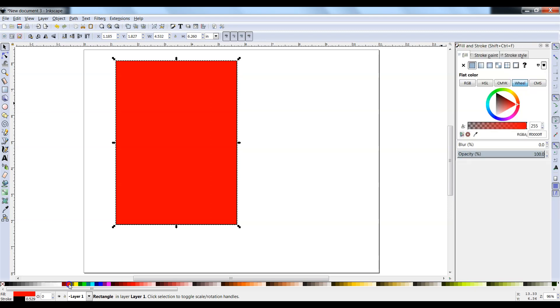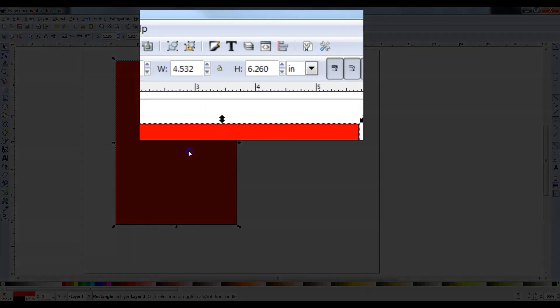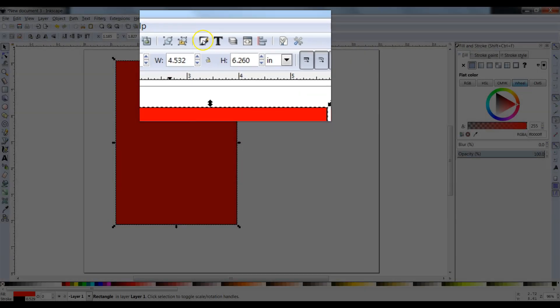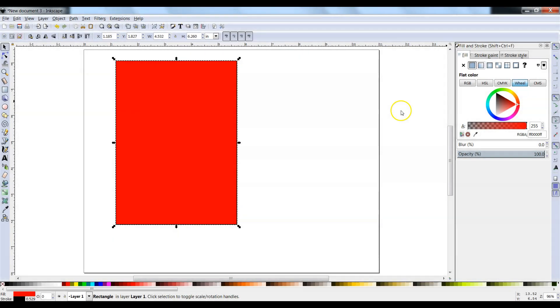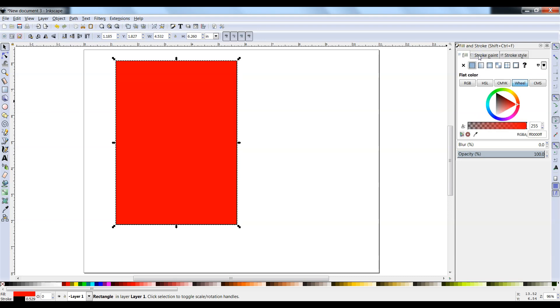If you don't have the Fill and Stroke menu on the right side, find the T over here and click on the one next to it. That's the Colors menu. Fill, Stroke, Stroke Style. So you can turn Fill on and off.